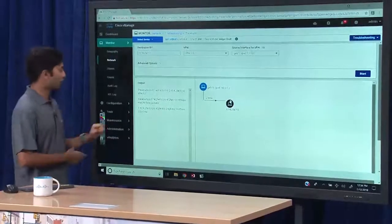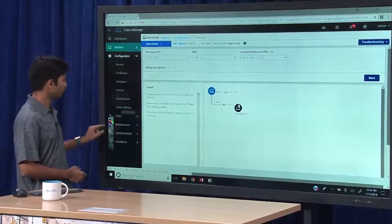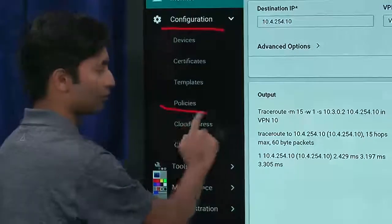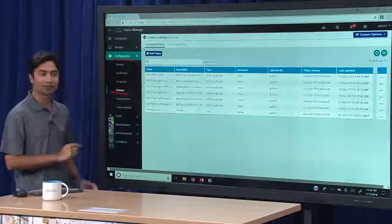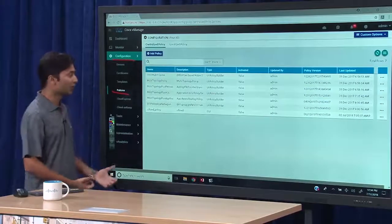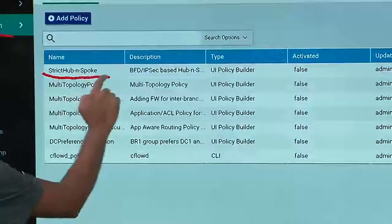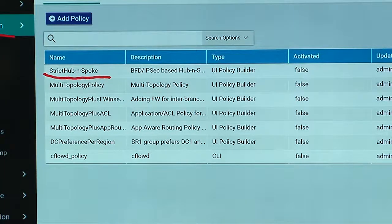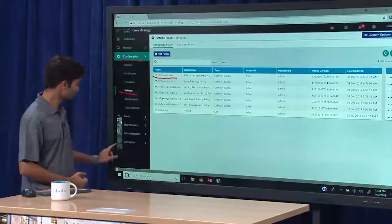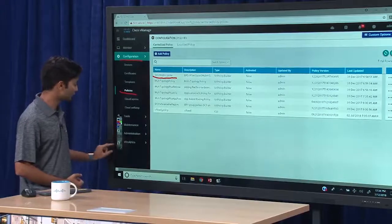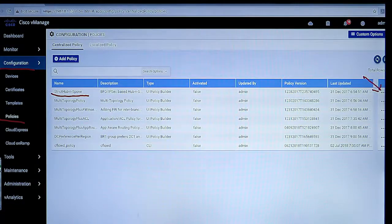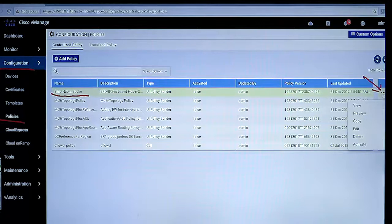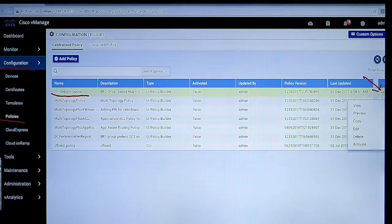Now let's go to the policy page and change this topology. This is located under Configuration, Policies. We'll access the policy menu, and here we have predefined the policies that we'll use. The policy for this demo that we want to leverage is the one called strict hub-and-spoke, where we will convert this mesh environment into a hub-and-spoke topology. Since the policy is already defined, I will go to the menu option and activate it. By activating this, the policy will be sent to the vSmarts and propagated in the system.